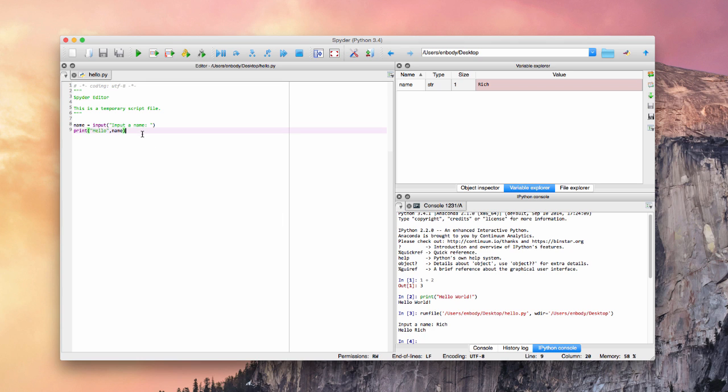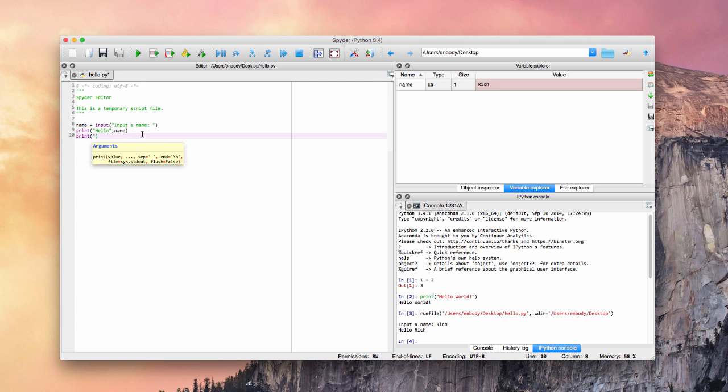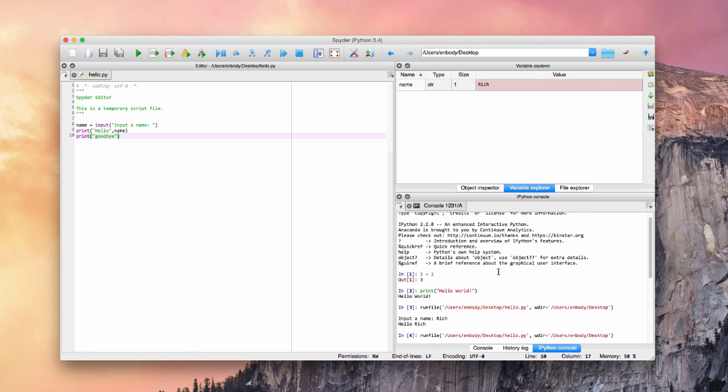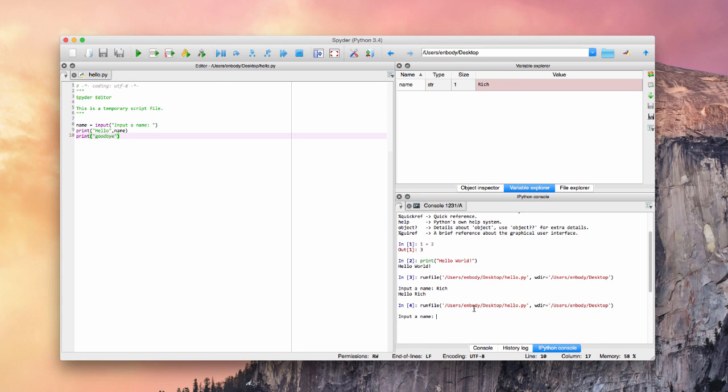And then we just go into the cycle of programming where we save it and then we run it. And now it says input a name. I'll type Richard. It'll say hello Richard. Now it also includes the goodbye in there. So there's a basic program.